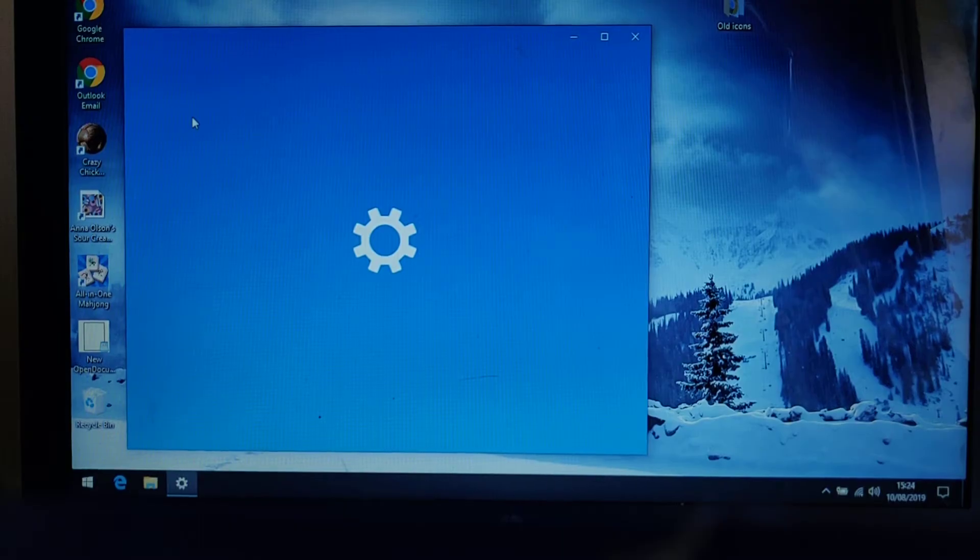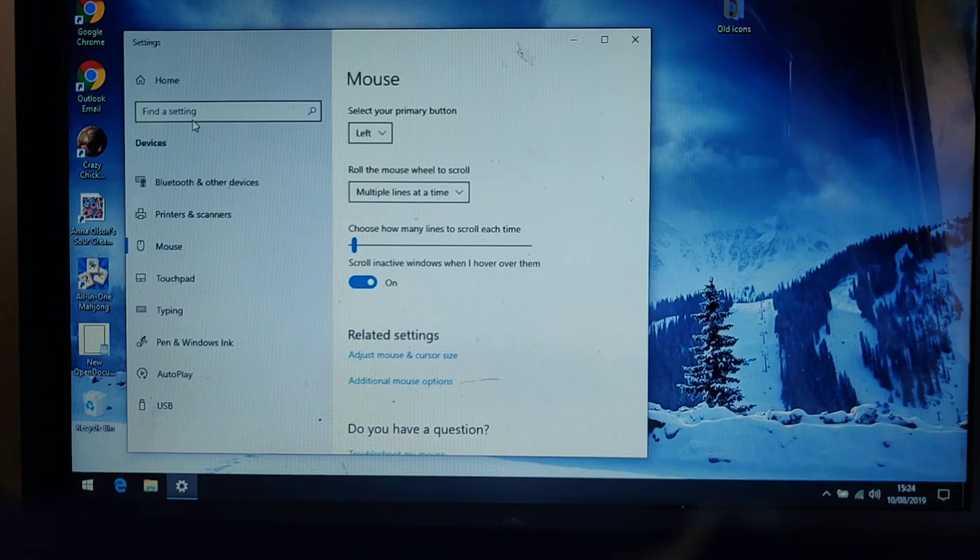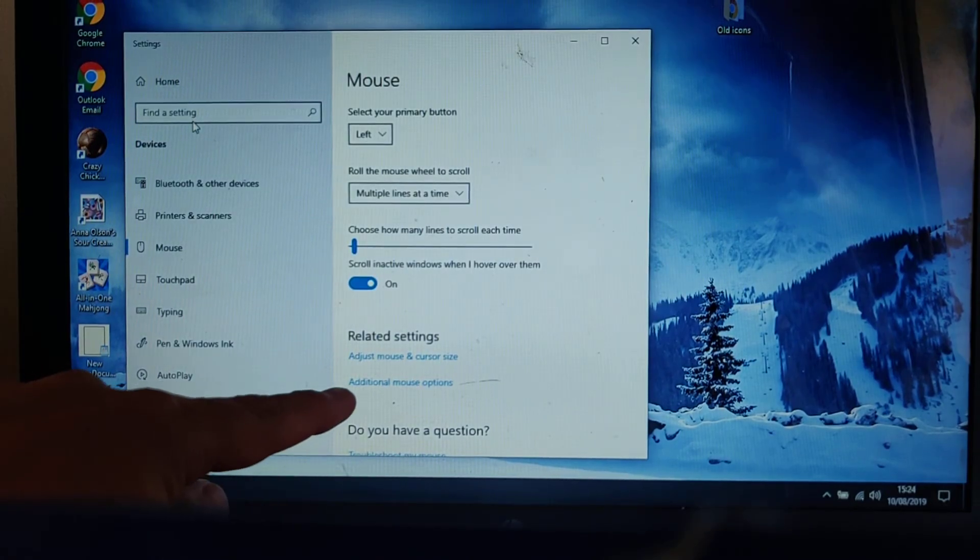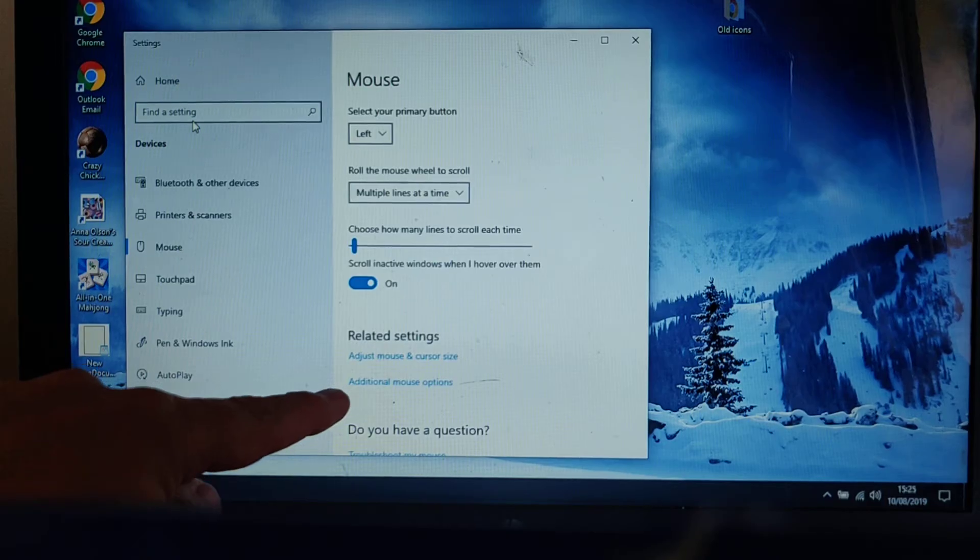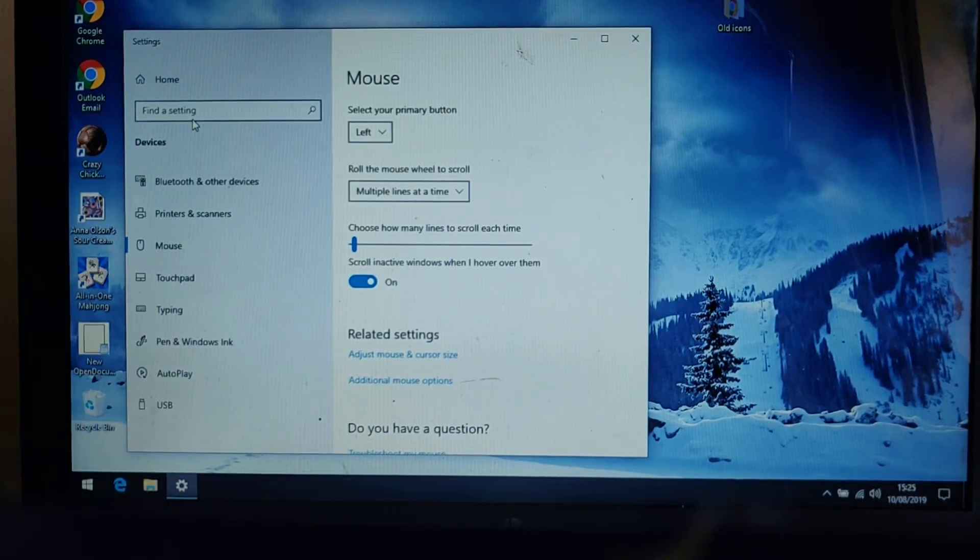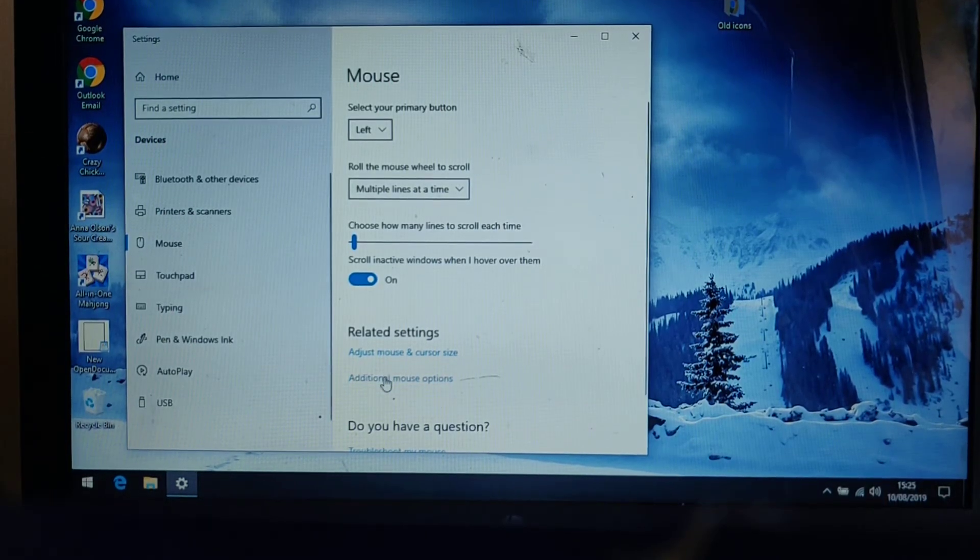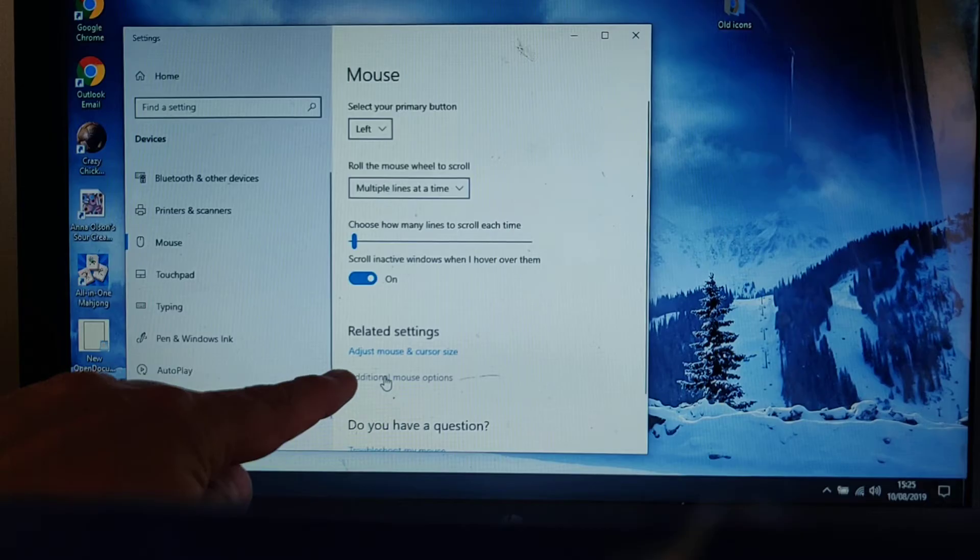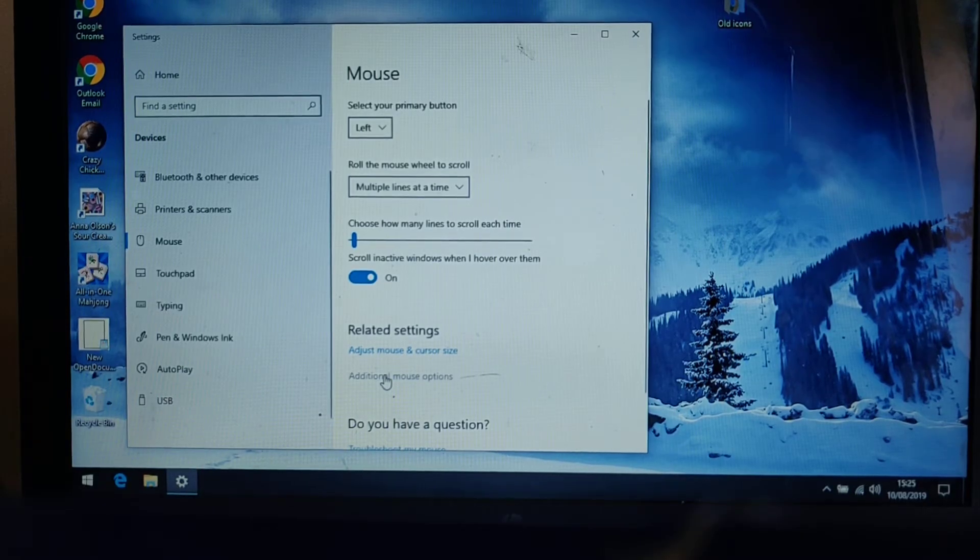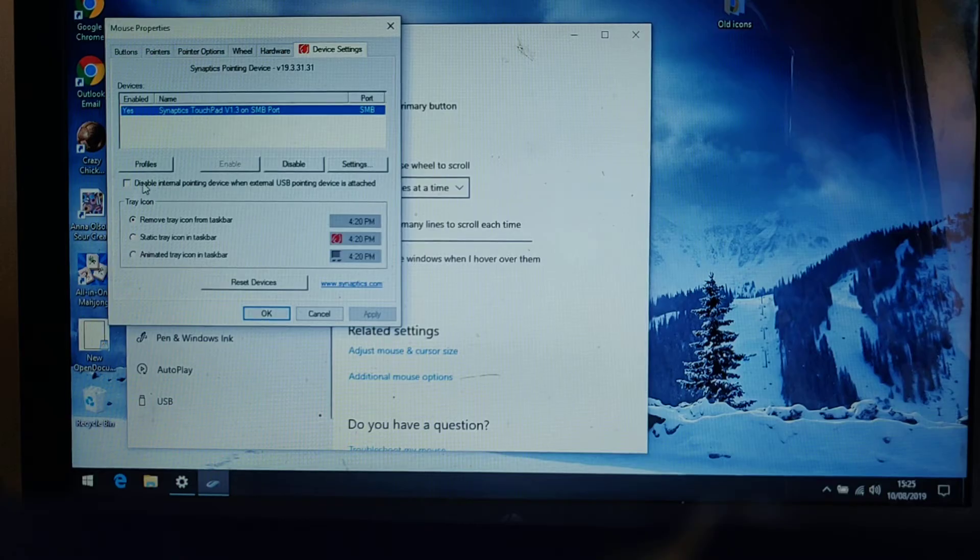This menu will appear and you next want to click additional mouse options which is just there, so let's click additional mouse options just there and that's a left click again.